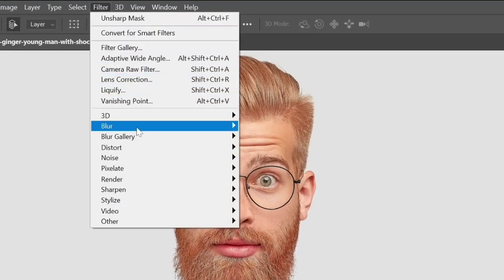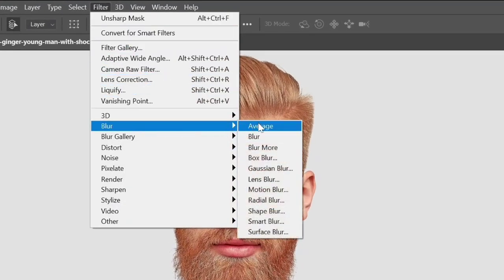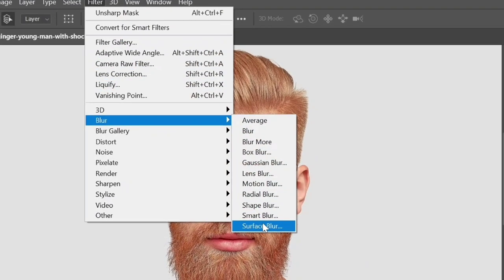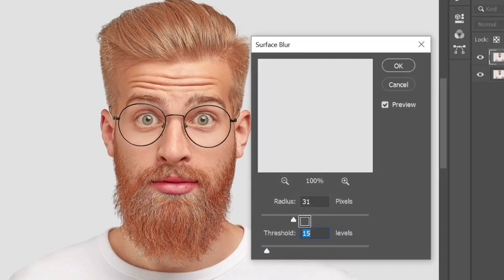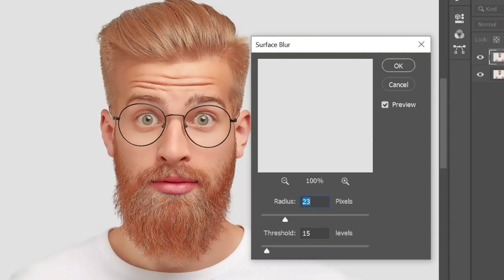Again go to Filter > Blur and select Surface Blur. Adjust the Radius to 20 and Threshold to 10, then click OK.